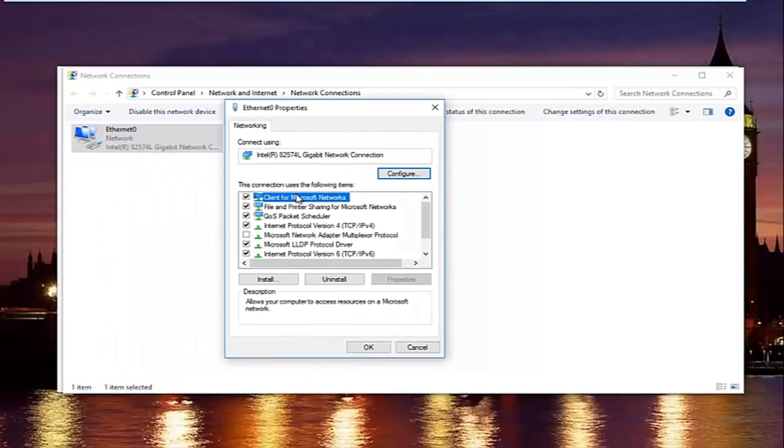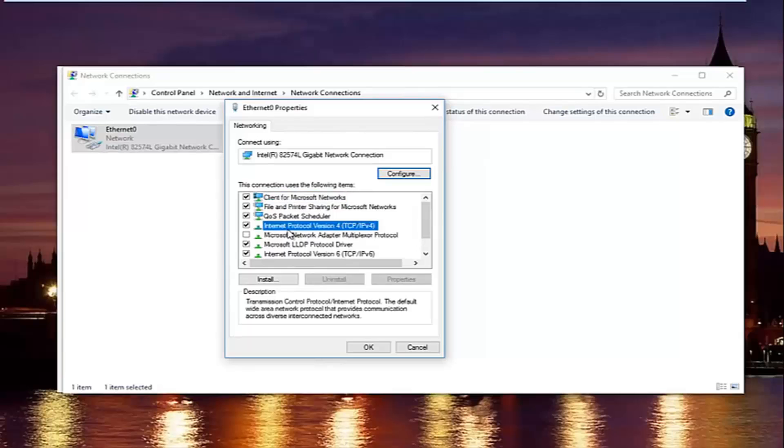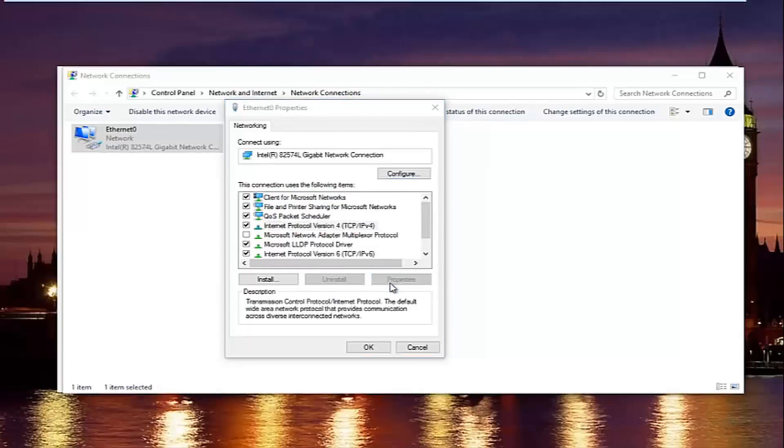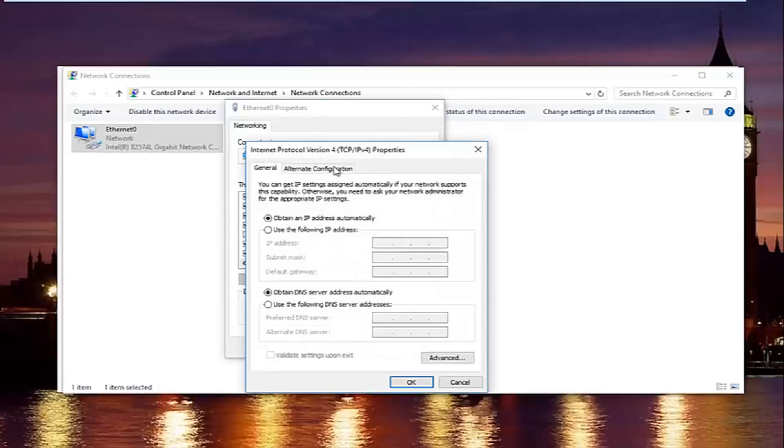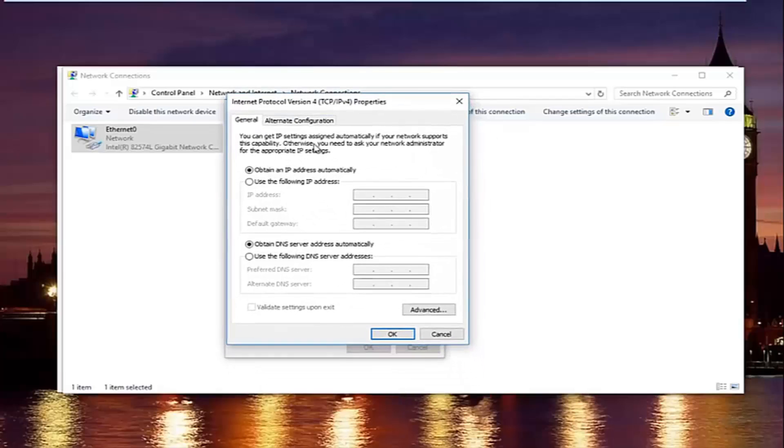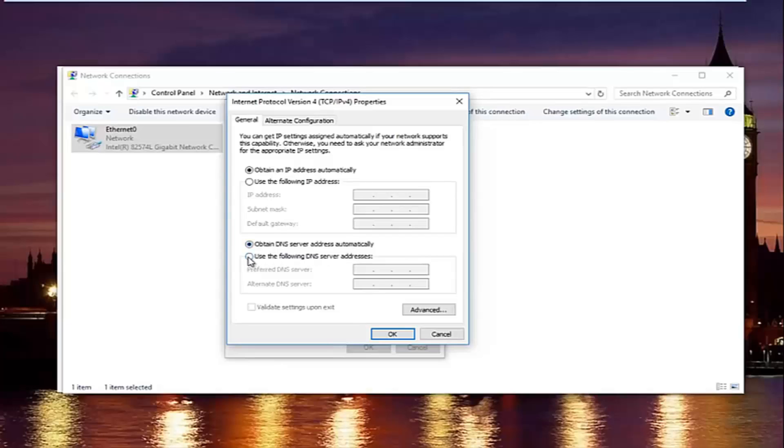In this new window, you want to left-click on internet protocol version 4. So left-click on it once, and then left-click on properties right here.